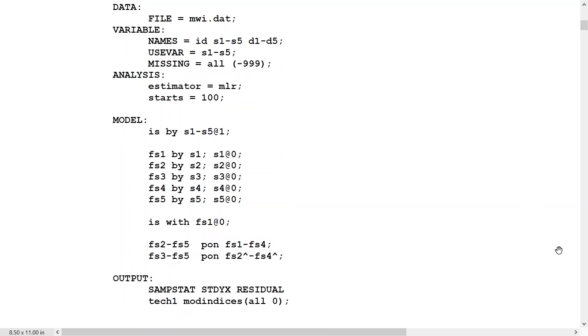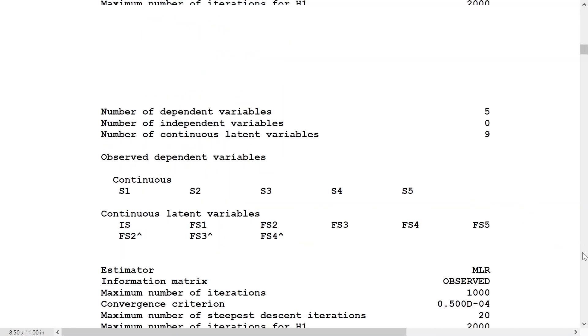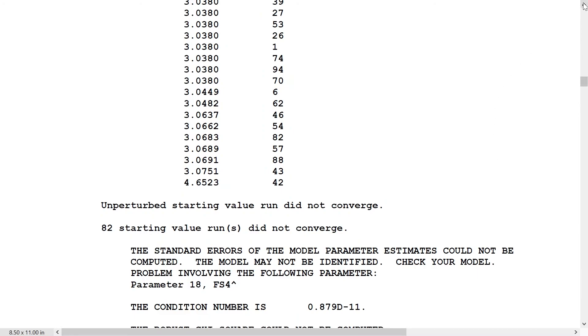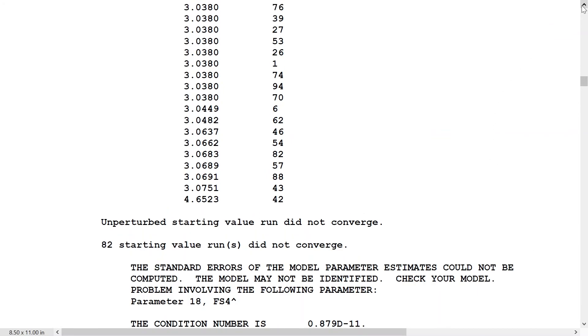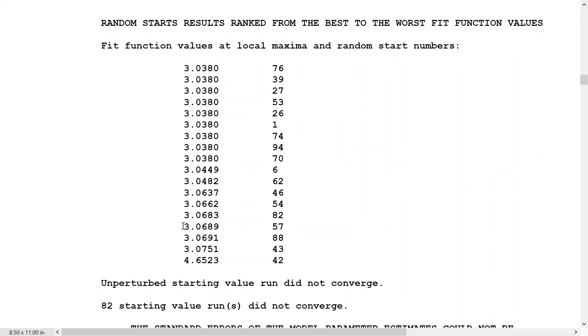Let's take a look at that. We see the fit function values, and we did 100 starts here to be sure. We have close values here: 3.03, 3.04, 3.044, 3.06. A lot of close local maxima, which indicates an unstable model, and 82 starting values didn't even converge.